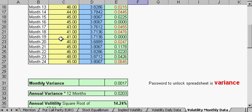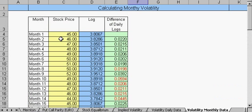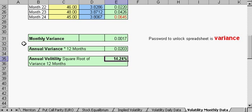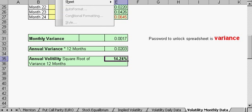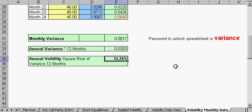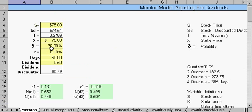For monthly volatility, when we know the price at the end of each month, we use this section. This is for a two-year period — same approach: enter your date, enter your price information, and take the log. This gives you a monthly variance. Even though we have 24 months of data, multiplying by 12 converts it to an annual variance. This is the number you would use in the Black-Scholes model.